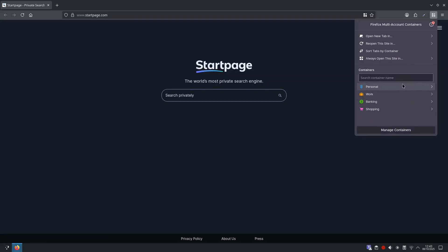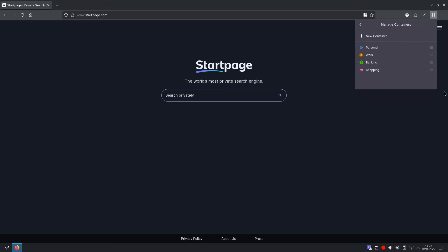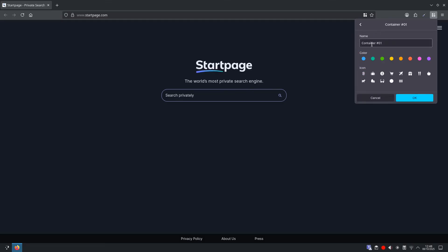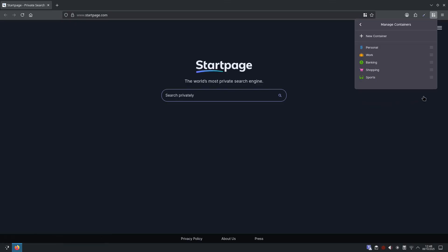Alright, so as you can see there are four containers already in place that have been created by the extension itself. To create a new container we will go down to manage containers and from here you want to select new container and then we can give it a name, so I am going to call this sports and give it a colour, we will go with green and then we can select an icon. I will pick the sunglasses and select ok. So now you can see we have our personal, work, banking, shopping and then the new one we just created which is sports.